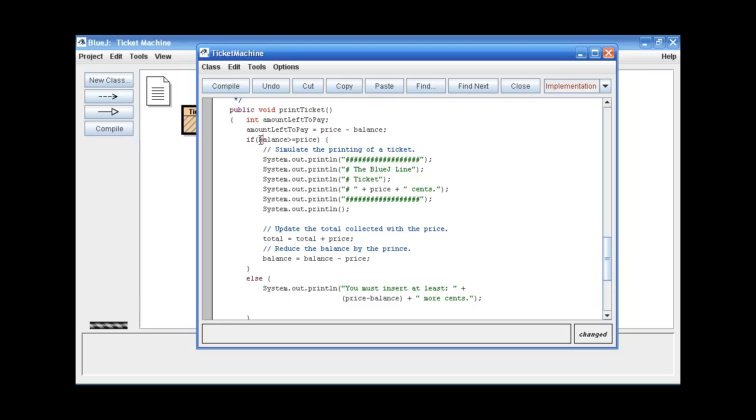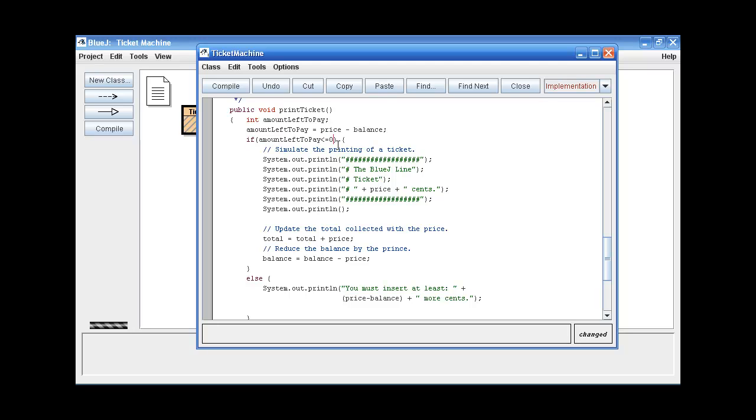So let's delete this and put this one instead. I want to make it less than or equal to zero. So whenever the price is greater than the balance, that's when the ticket will be printed.